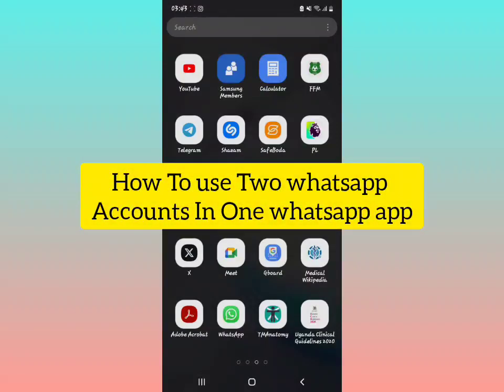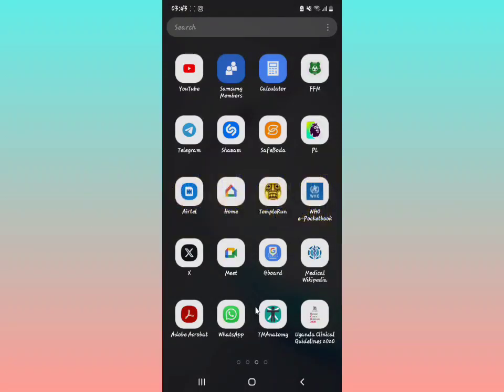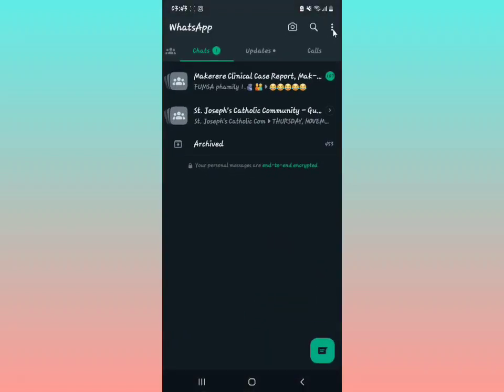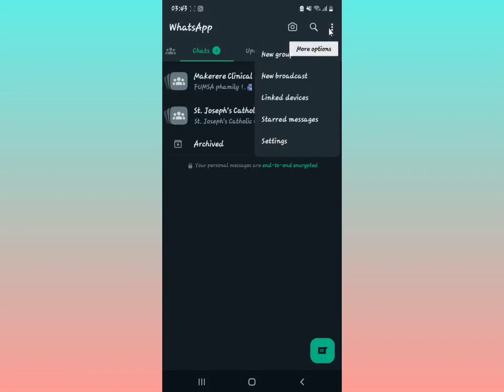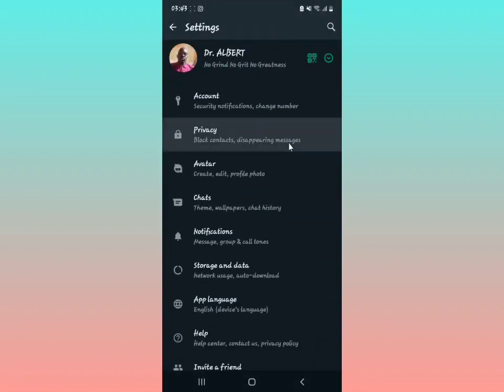I'm going to show you how to use two WhatsApp accounts within one WhatsApp application. When you open your WhatsApp application, look in the right upper part where you see the three dots, and then tap on settings. Please watch the video till the end.